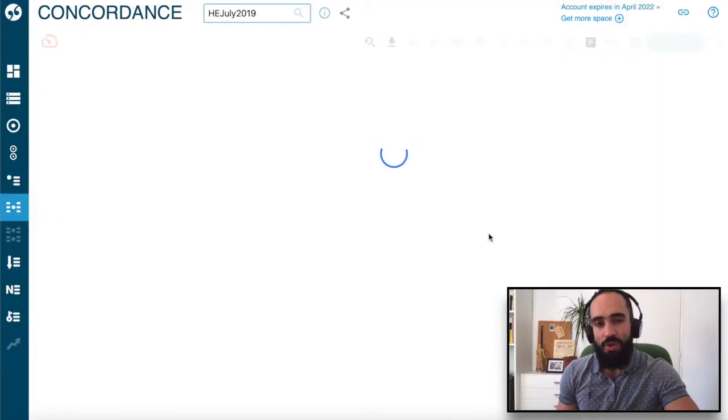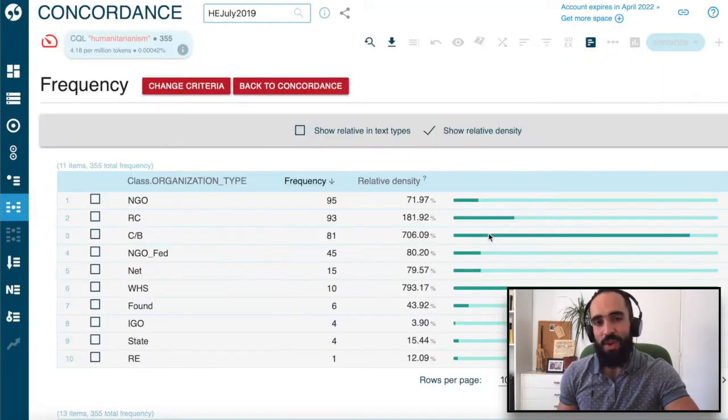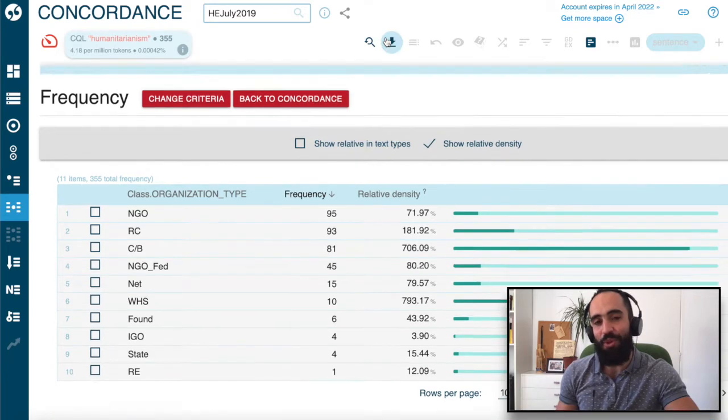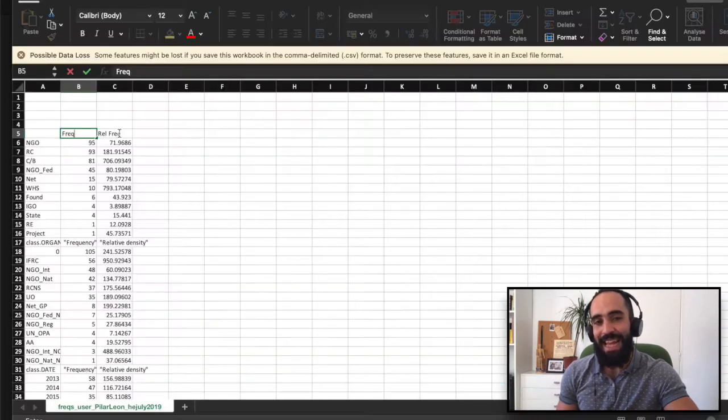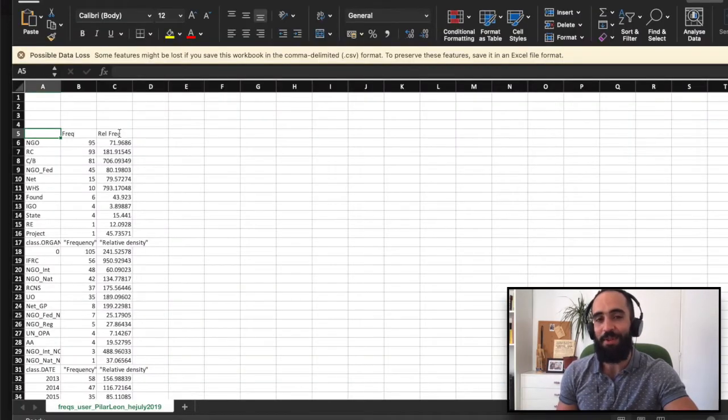We will also show you how to restructure and combine raw downloadables from Sketch Engine into datasets compatible with Tableau.